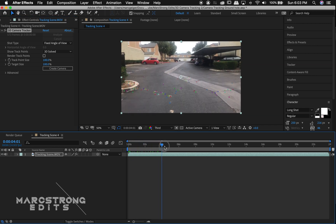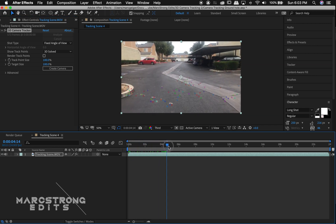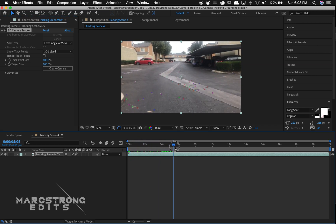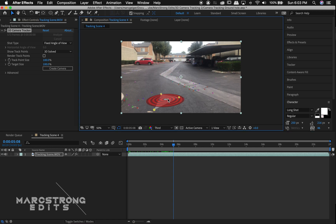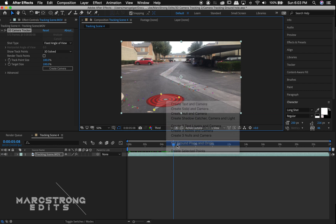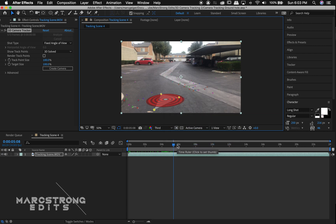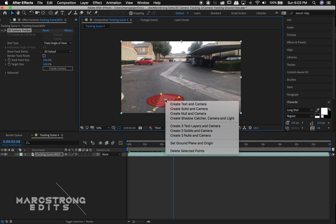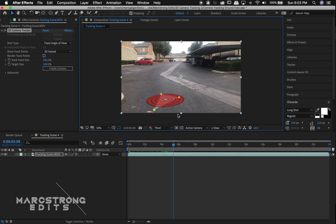Find about three or more track points that create a flat surface kind of like this. We're going to right click this and select set ground plane and origin. I'll right click these same track points and this time I'll choose create null and camera.